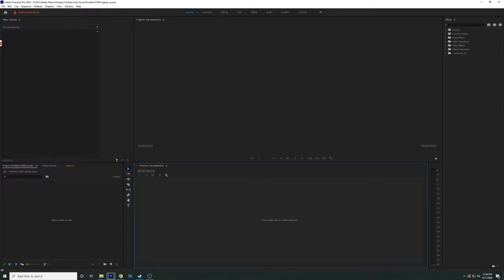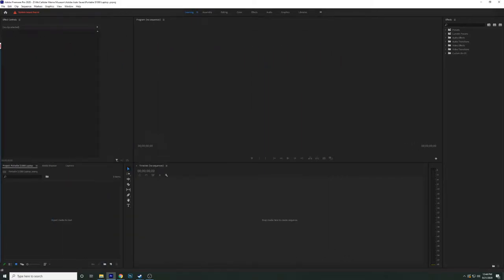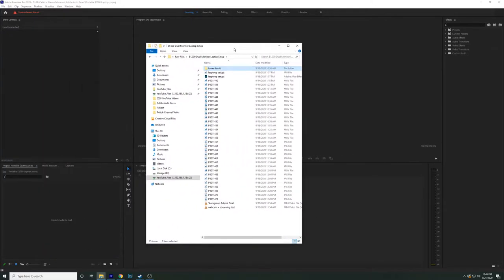The only thing not on screen is my Finder window and a preview clips window. I also have another preview clips window on the right. I'll open up the file that has all our video footage and sounds. I have three monitors — my left one is my index. Let's find the $1,000 dual monitor laptop setup folder.